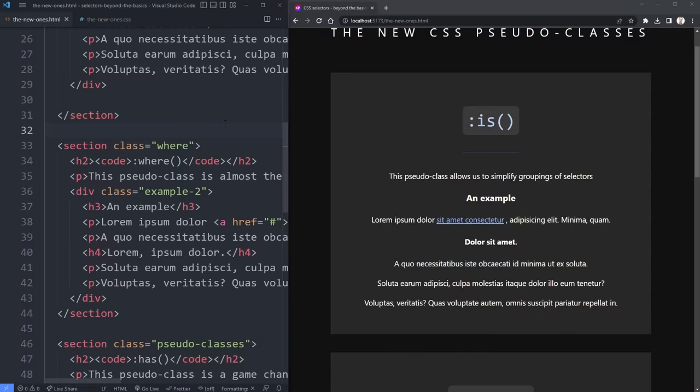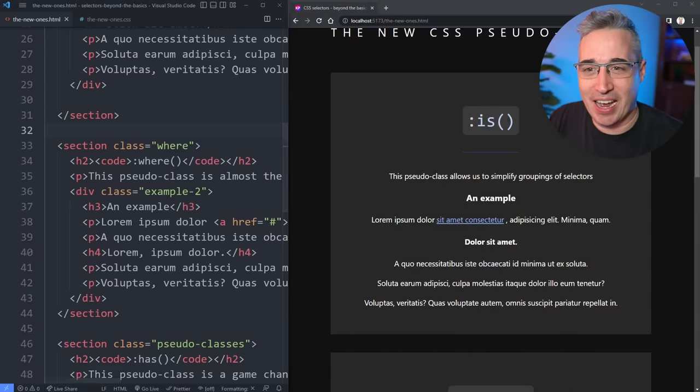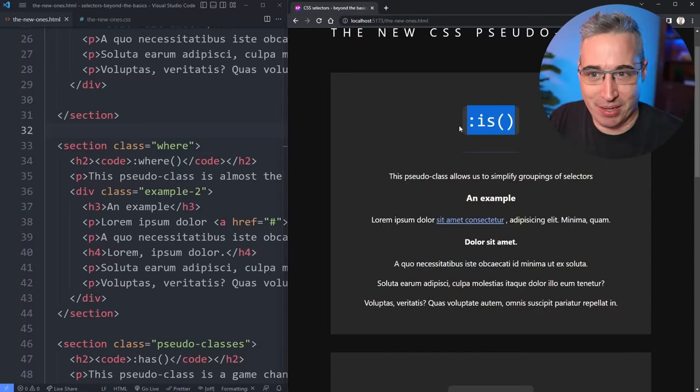Hi there, my friend and friends, thank you so much for coming to join me for yet another video. If you're new here, my name is Kevin, and here at my channel I help you fall madly deeply in love with CSS. Let's get right into it by jumping into the :is() pseudo-class.